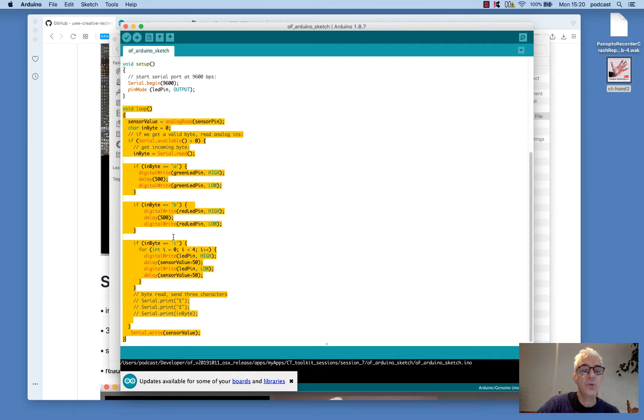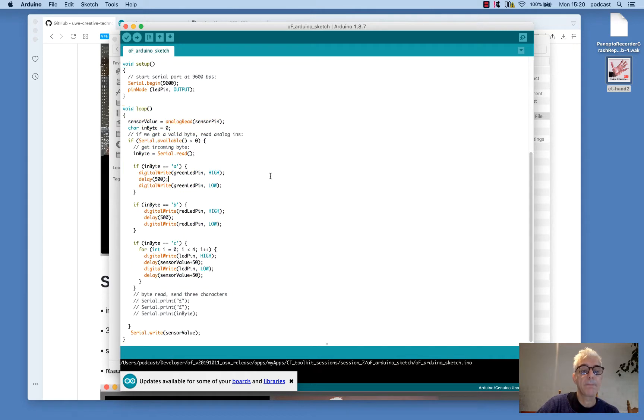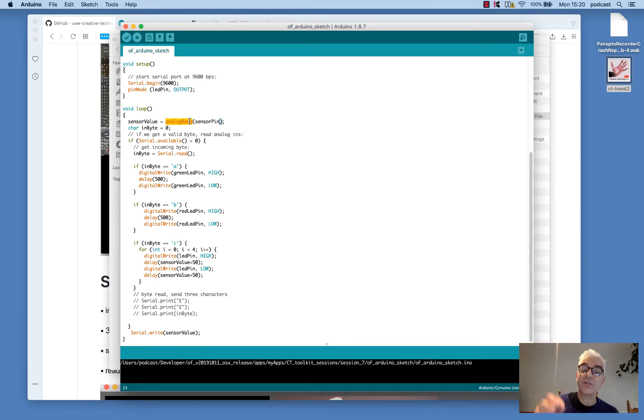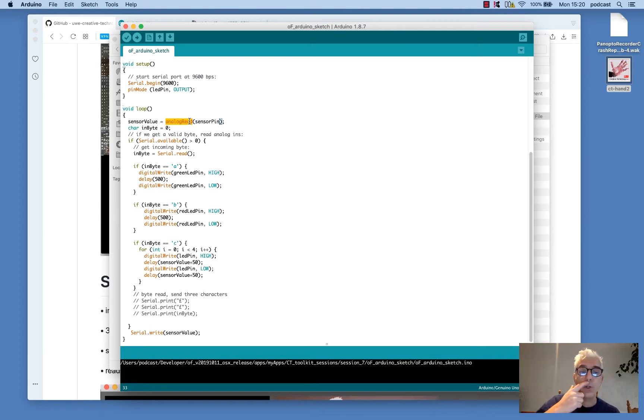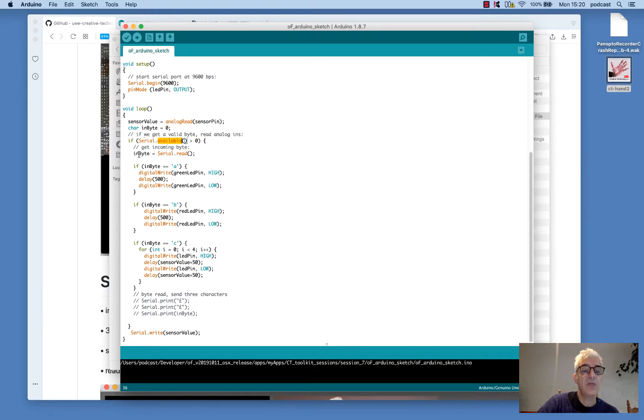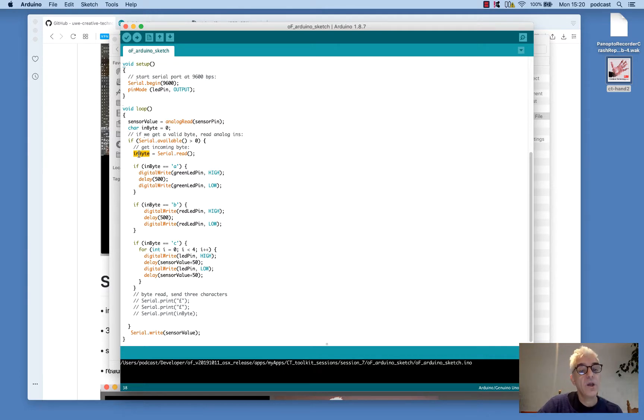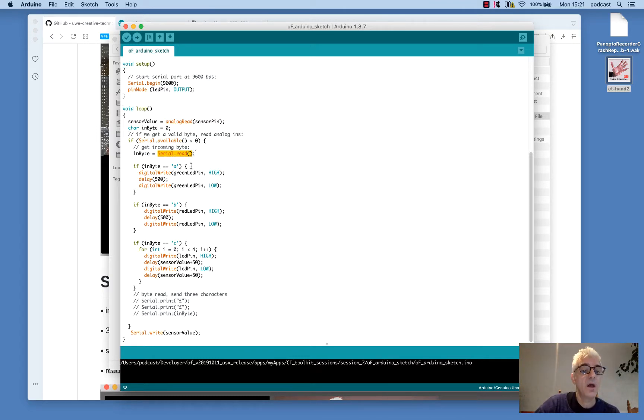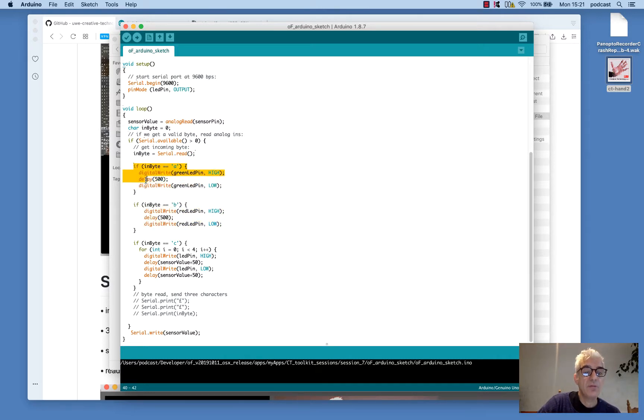Then we have here a continuous loop where the first thing that we do is ask the Arduino to read from the analog input, which is going to give us our sensor value, which is this rotary control that you saw on the breadboard, which will give us a range. And then we're going to see if the serial port is available. If it is, we're going to ask it to read what's coming from the serial port. So this is information that we're going to send from OpenFrameworks to the Arduino board.